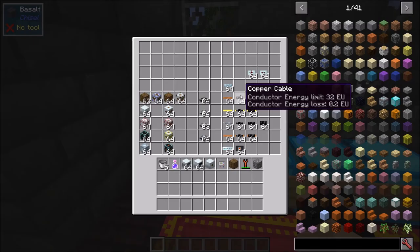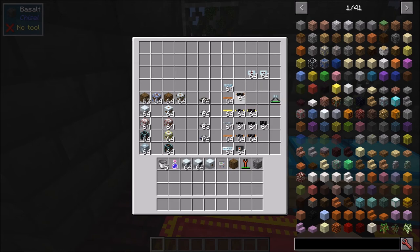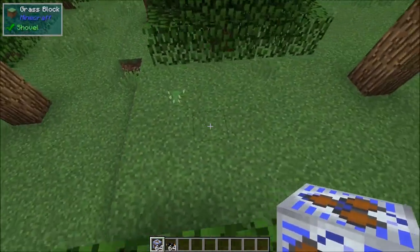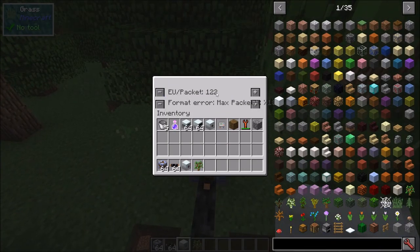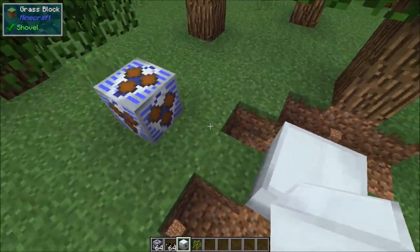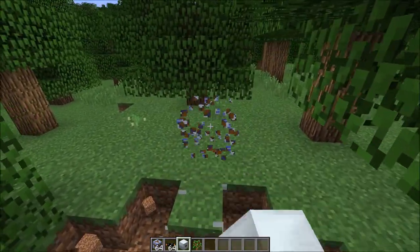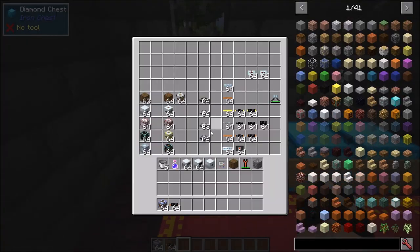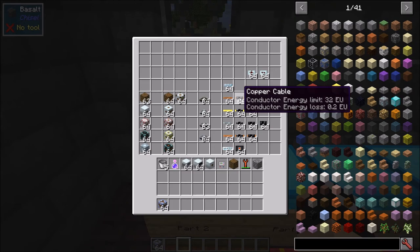Copper cable is LV cable — its max limit is 32 EU. If you transfer higher than that you're going to damage and destroy the cable. For example, with a creative energy source sending 122 EU per packet through copper cable, your copper cable just burns up and is destroyed because you're trying to transfer way too much power through a low-tier cable. Make sure your cable matches the power type you want to transfer — copper only accepts up to LV, 32 EU per tick.